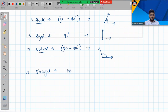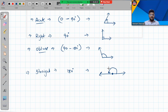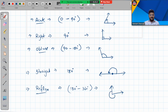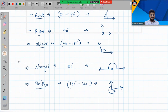After obtuse comes the straight angle. A straight angle is exactly 180 degrees — it looks like a straight line, with two line segments meeting each other forming a straight line. Then comes the reflex angle, which is bigger than 180 and less than 360 degrees. Reflex angles are just opposite to acute ones — the outside portion of an acute angle is the reflex angle.